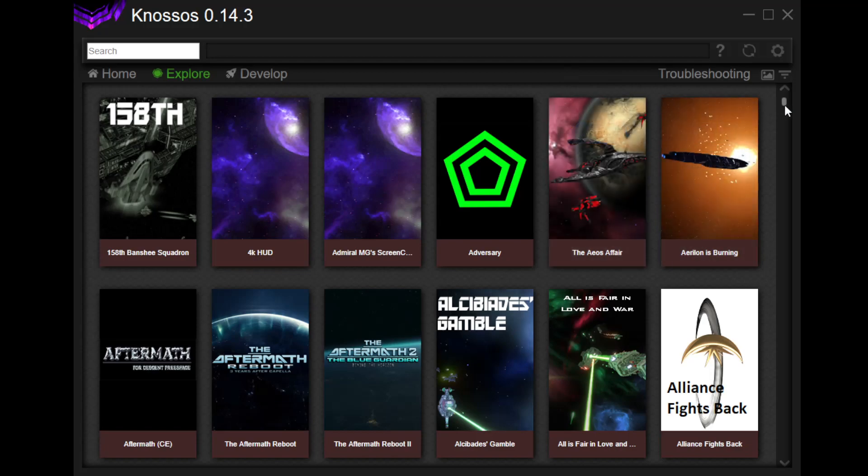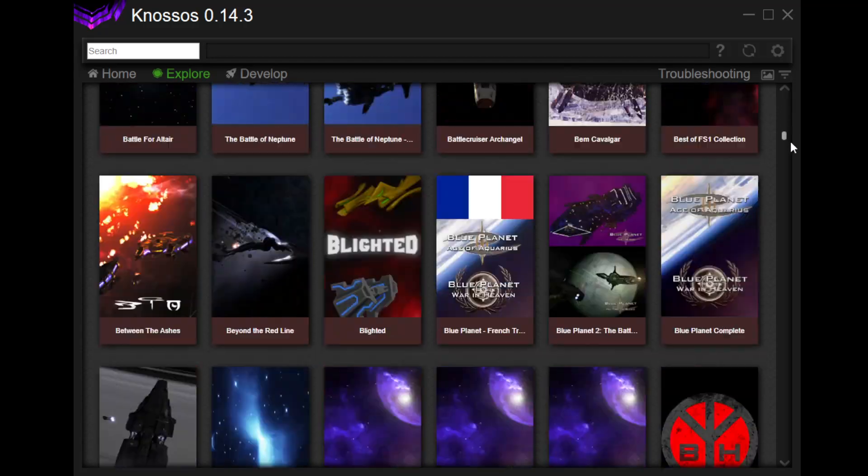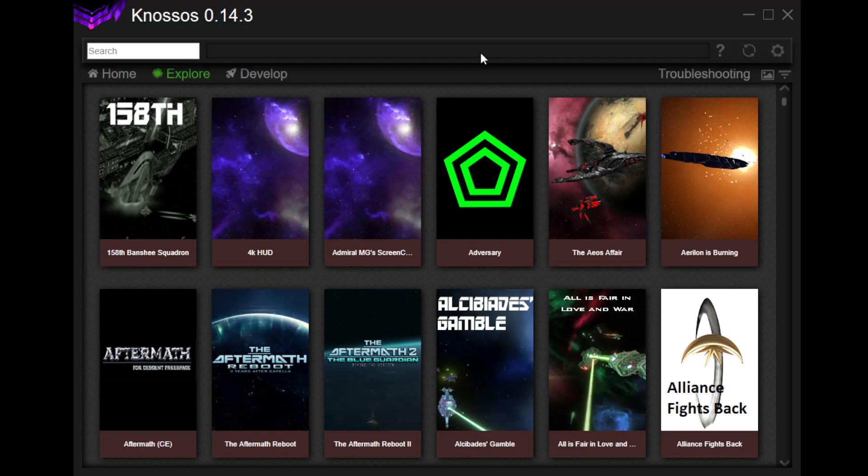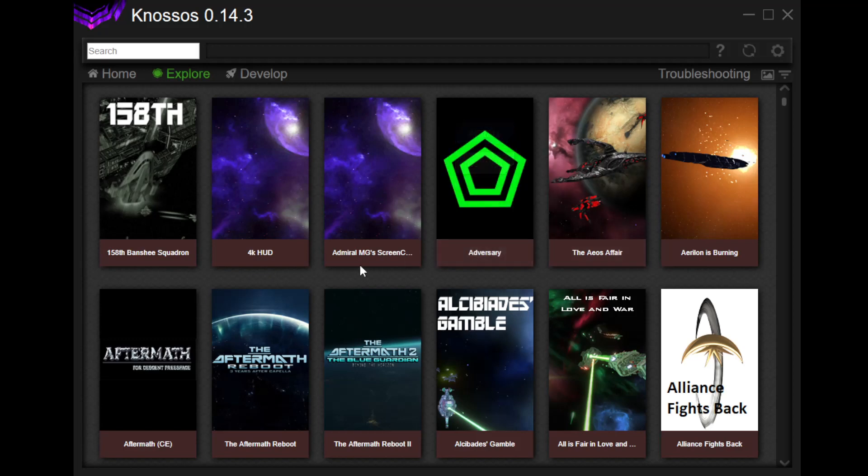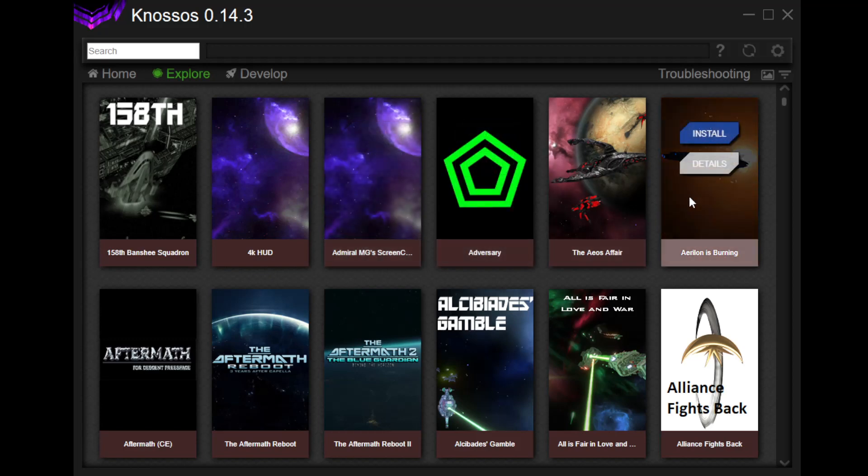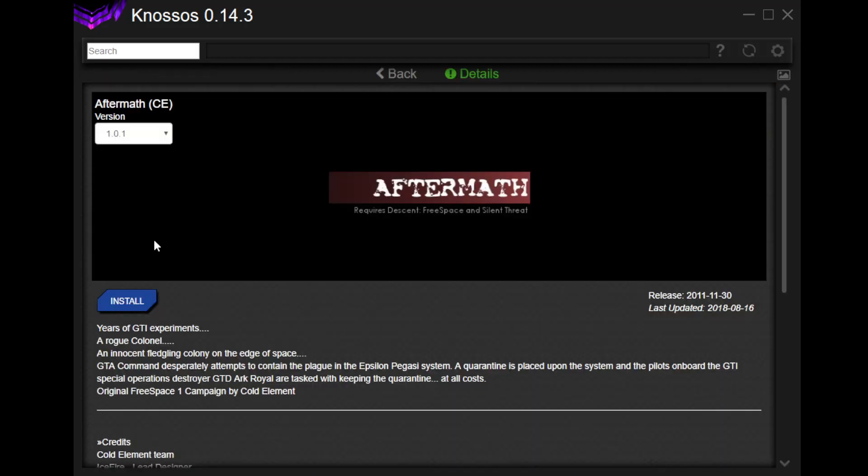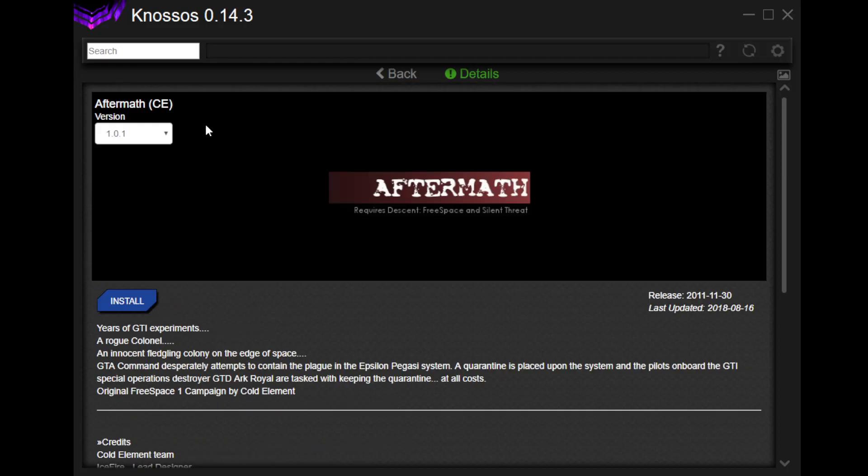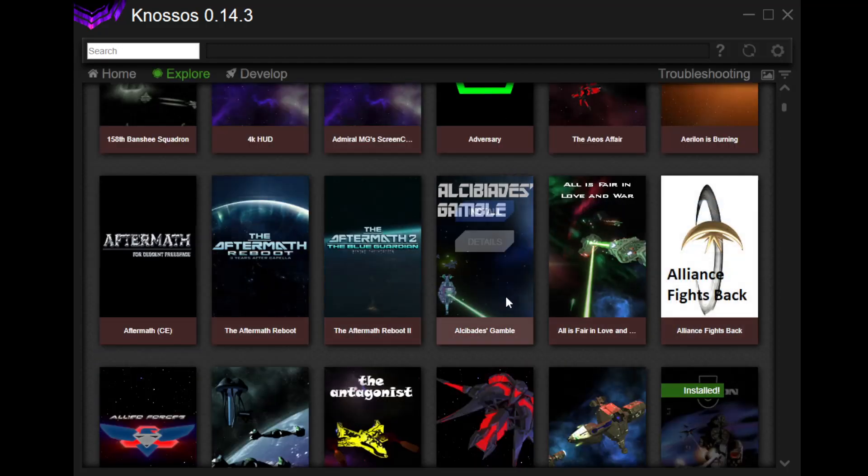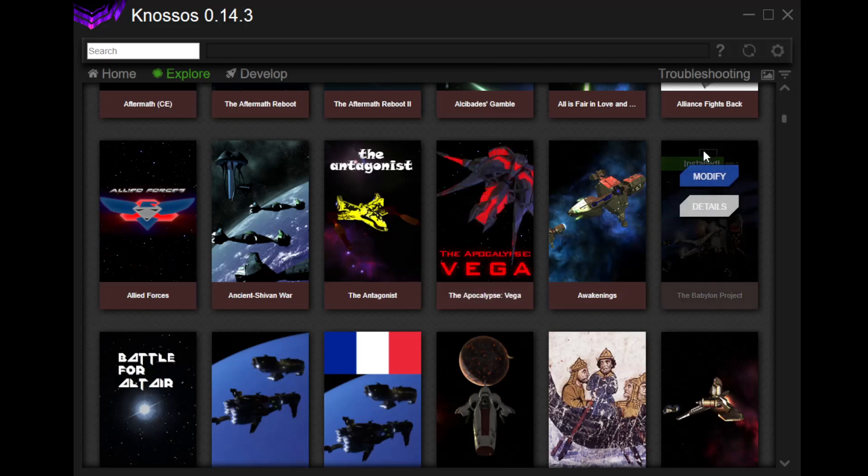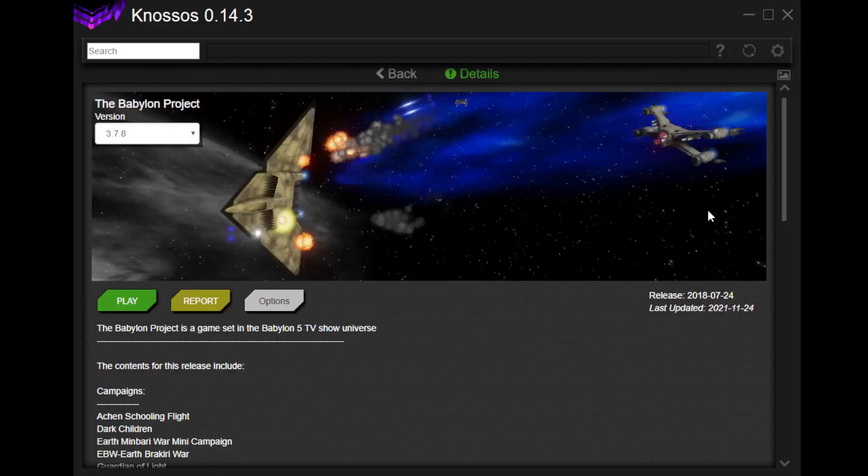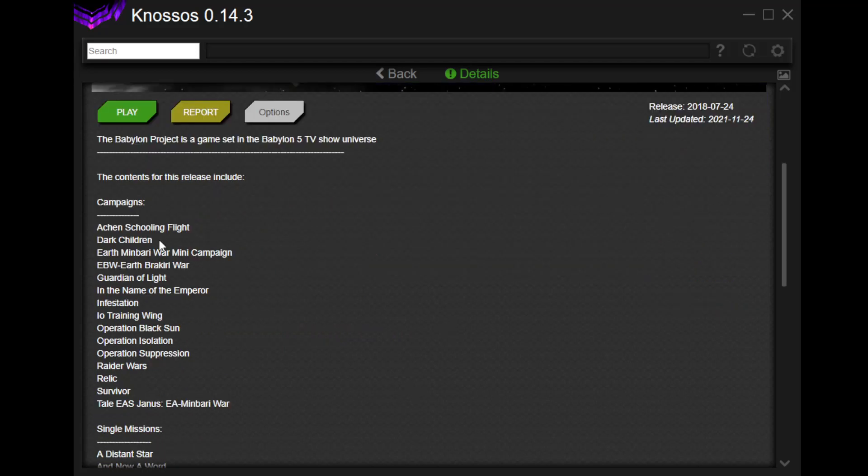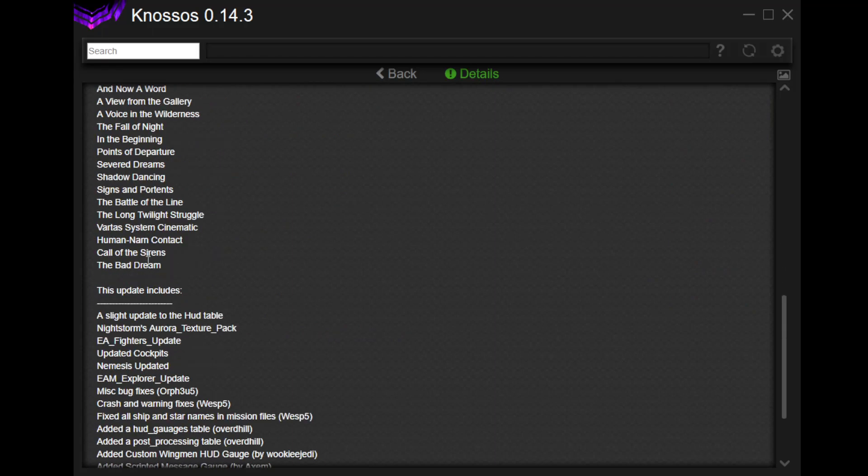So, for example, let's take a look at this Aftermath here thing. This is Years of GTA 2. Okay, it requires the Descent Free Space and Silent Threat. Quarantine. I mean, I don't know anything about this one. Let's not look at that one. Let's actually find one that I'm actually familiar with. Well, of course, there's the Babylon Project. It's a game set in the Babylon 5 TV show universe, and you can see it, in fact, has all of the models and stuff. And it's got all of these campaigns and single missions. It's kind of fucking fantastic.